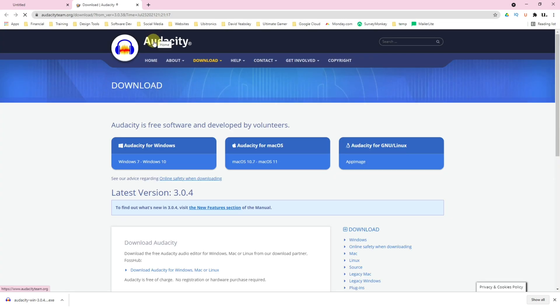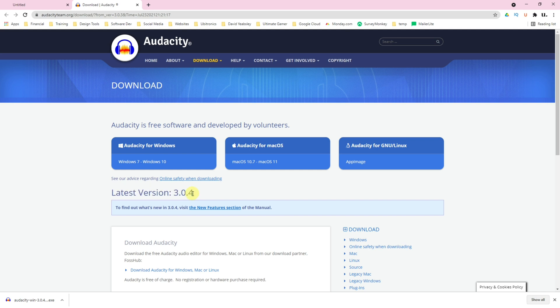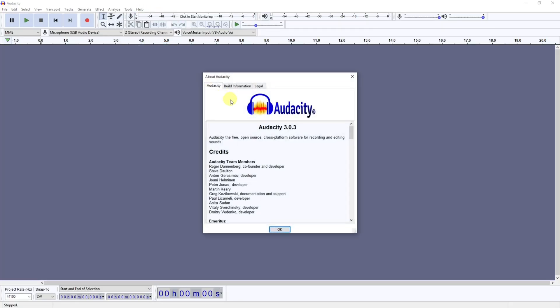As you can see, the latest version is 3.0.4 here. And if you go back into Audacity, click on Help, go to About, and you'll see the version that you've got installed here. If the numbers are different, then your installed version is going to be a lower set of numbers than the one on the website. That means there's an update available.